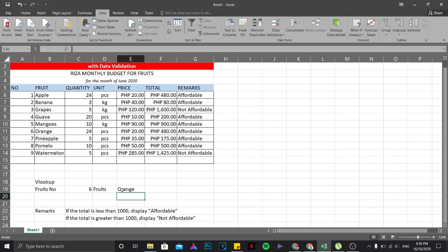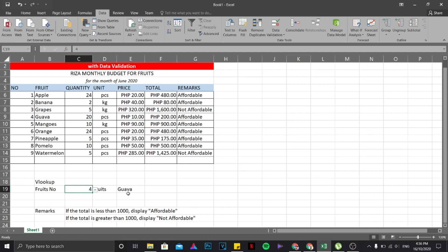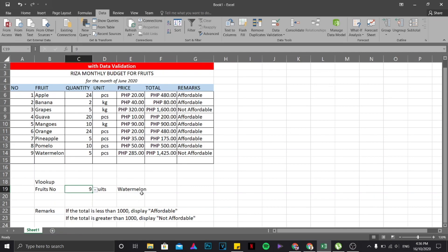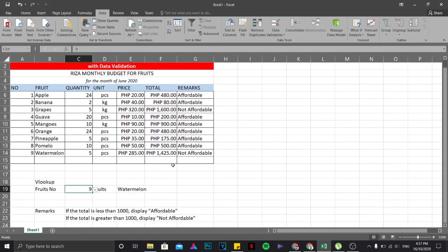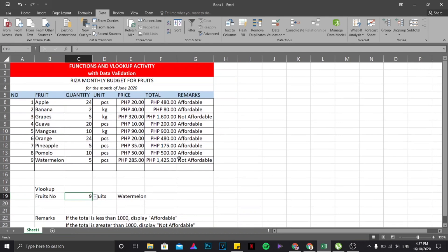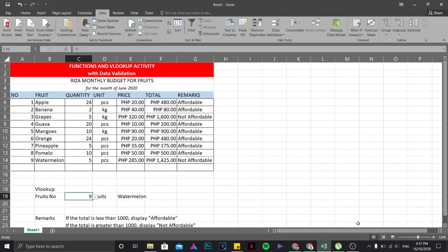That's it. So number six is orange. So if I'm going to choose number four, it's guava, it's there. Then I'm going to choose number nine, that's watermelon. Okay, so that is how you're going to deal with the first exercise in data validation and VLOOKUP. So subscribe for more updates, bye for now.